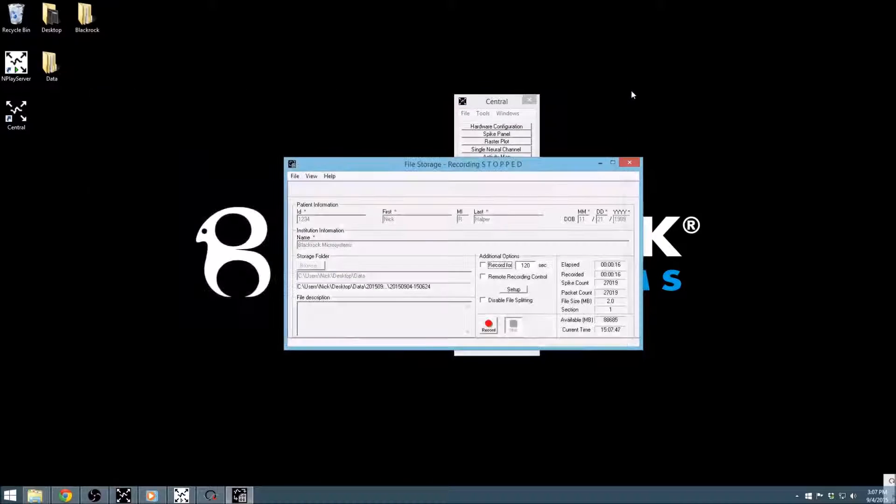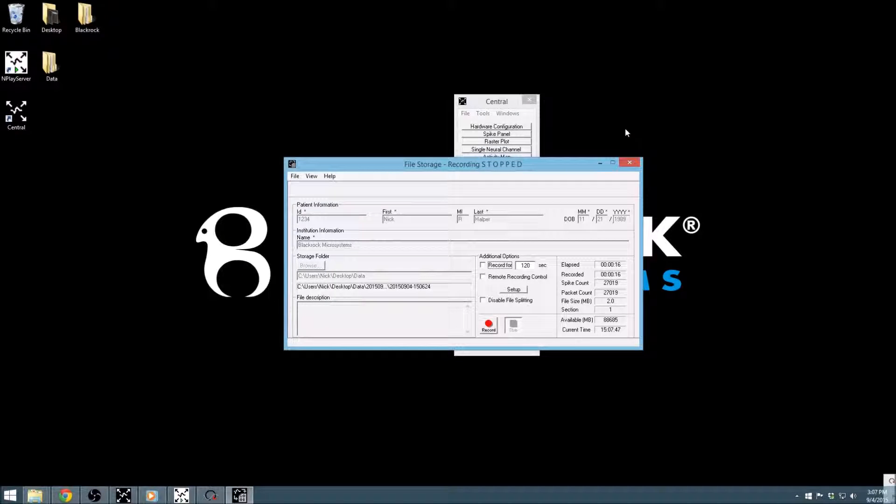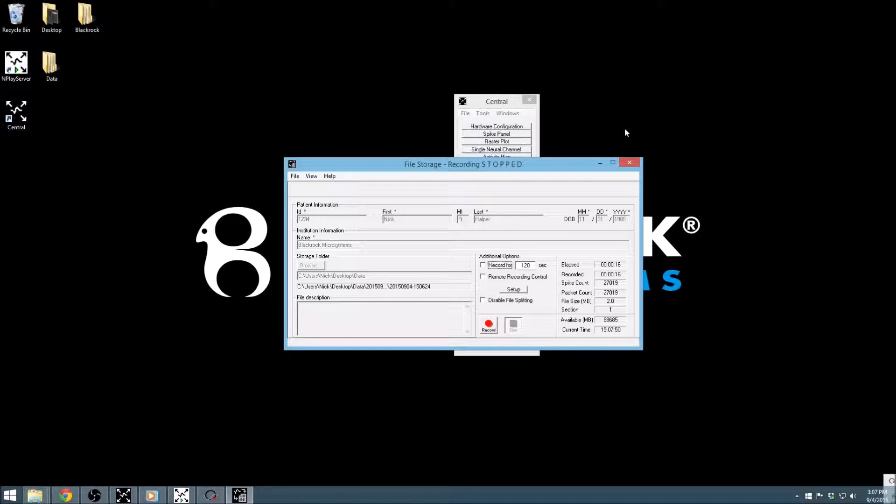That concludes our tutorial on the TOC version of our File Storage app. For more information on the 2.x interface, be sure to check out our other tutorial on file storage. For additional information on any of our products, manuals can be found at www.blackrockmicro.com.